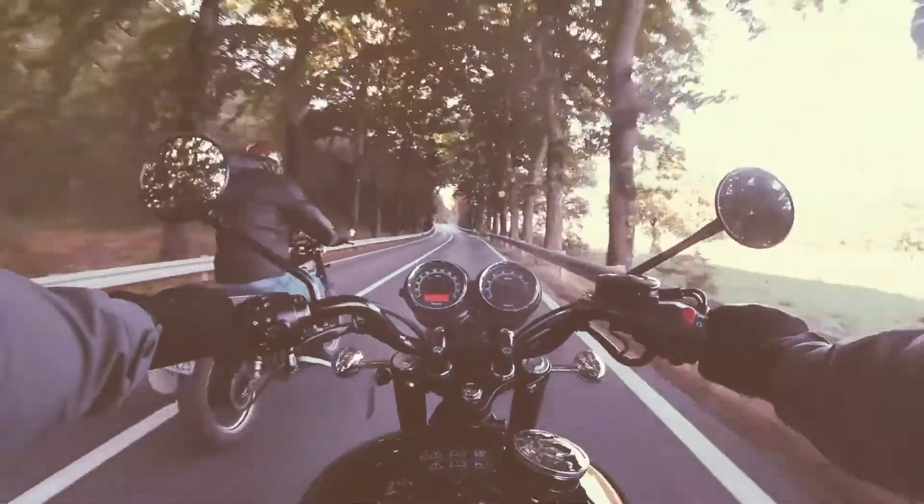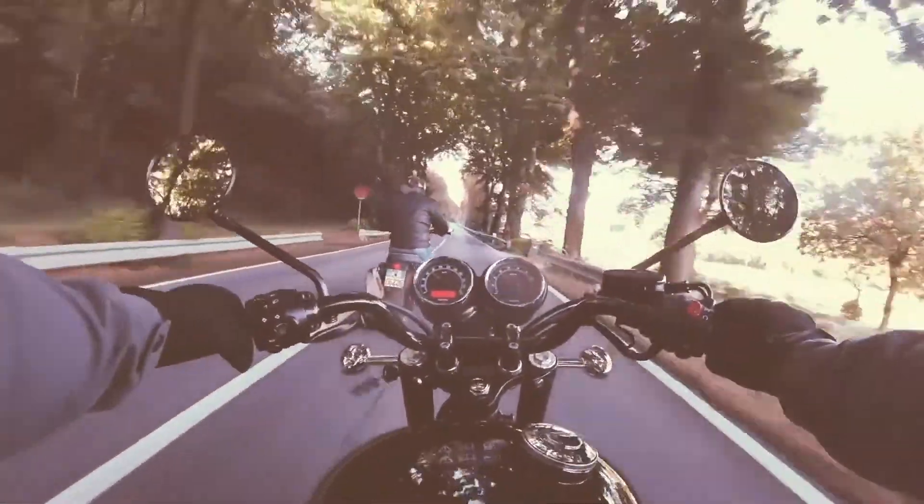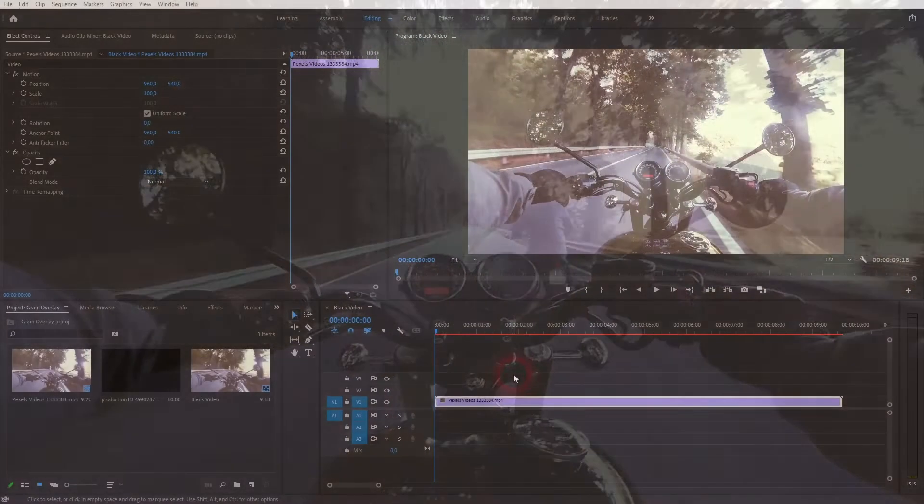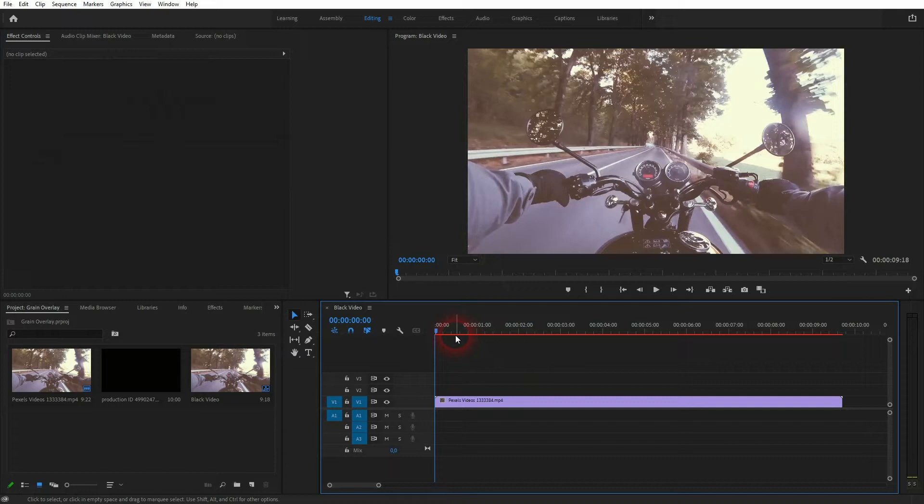And we're back to learning Premiere Pro. This time I'm going to show you how to add a grain overlay to your video footage. It doesn't have to be grain, you can basically use everything as an overlay, but we're going to use grain for this effect.